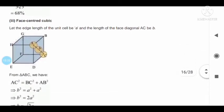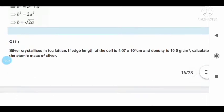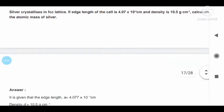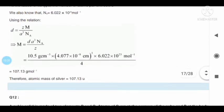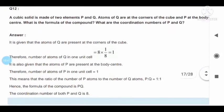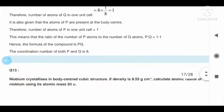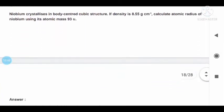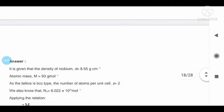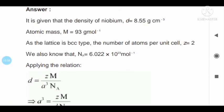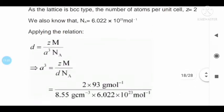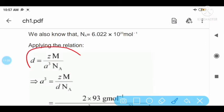Question number eleven with answer. Question number twelve with answer. Question number thirteen with answer. In this chapter, the formula is very important — this formula appears again and again in questions.